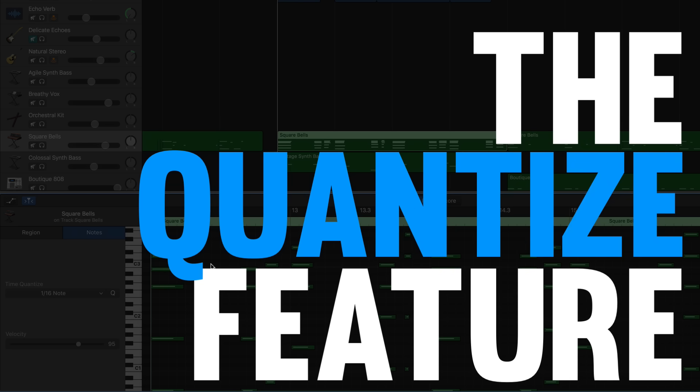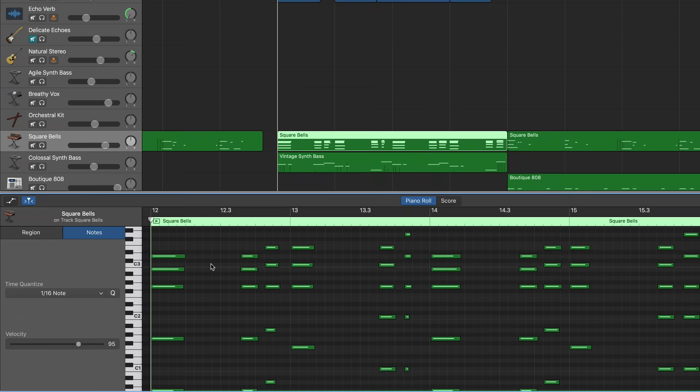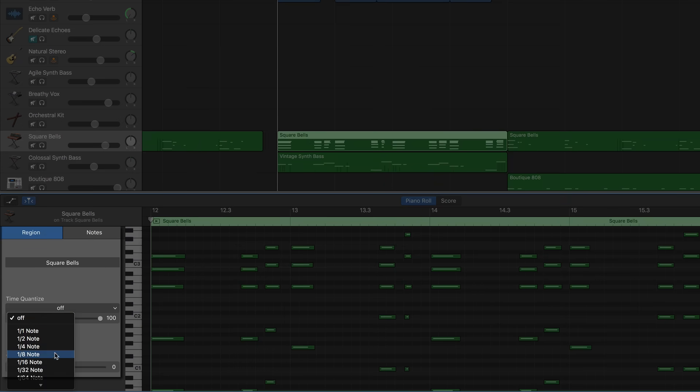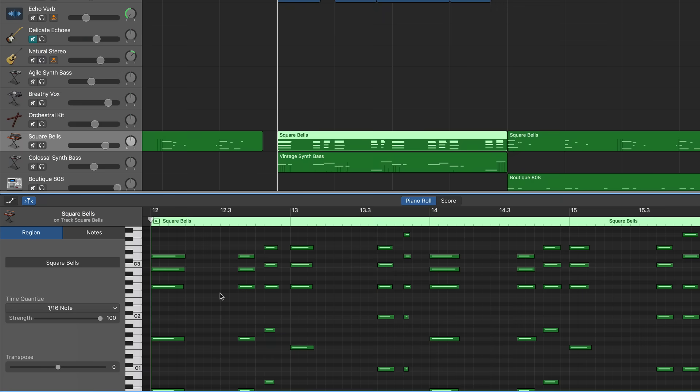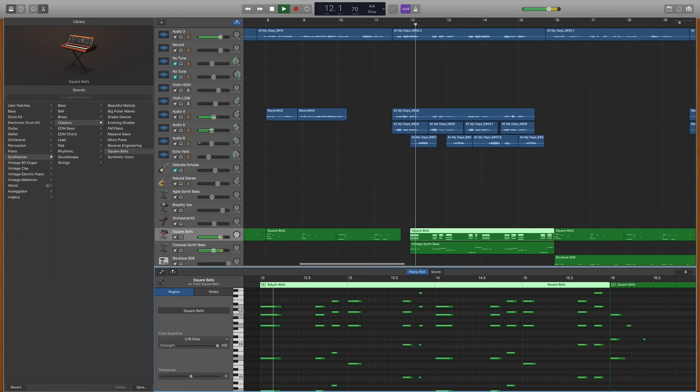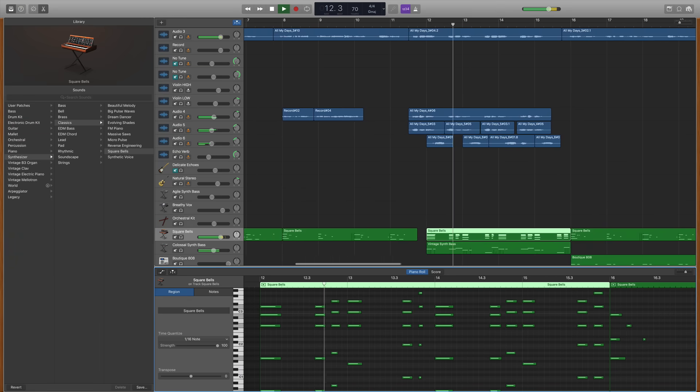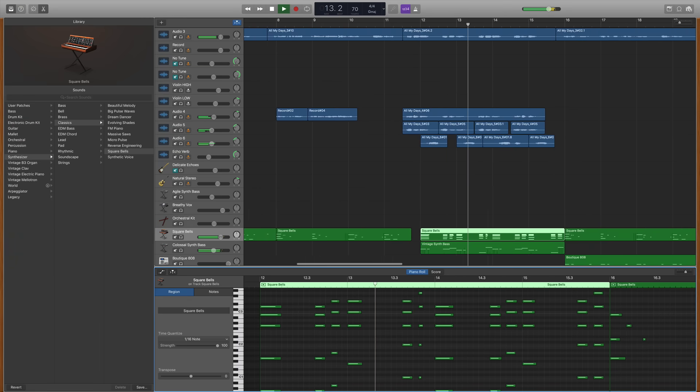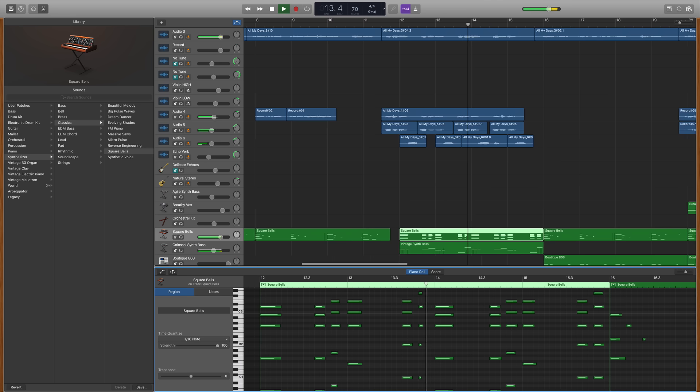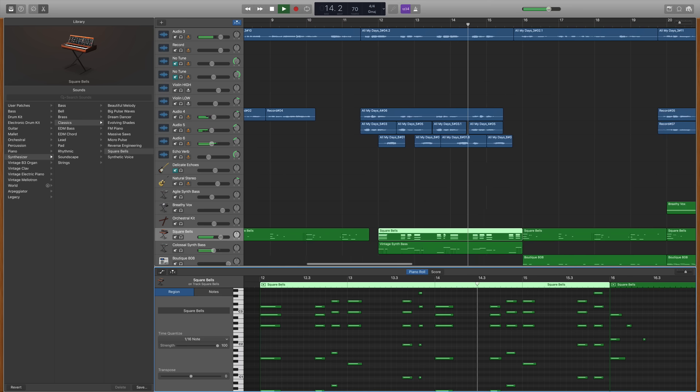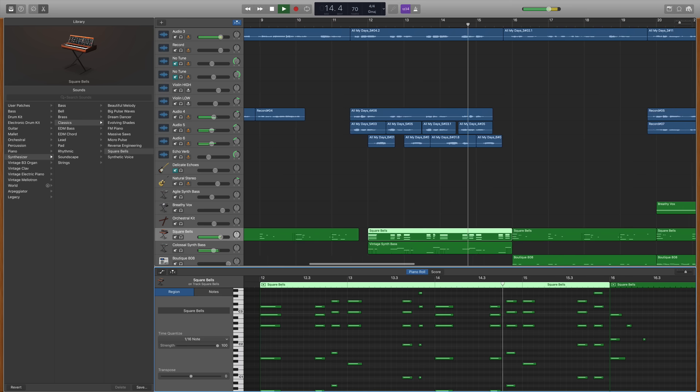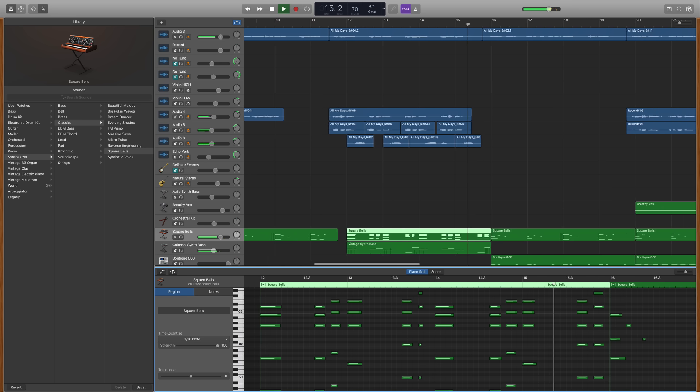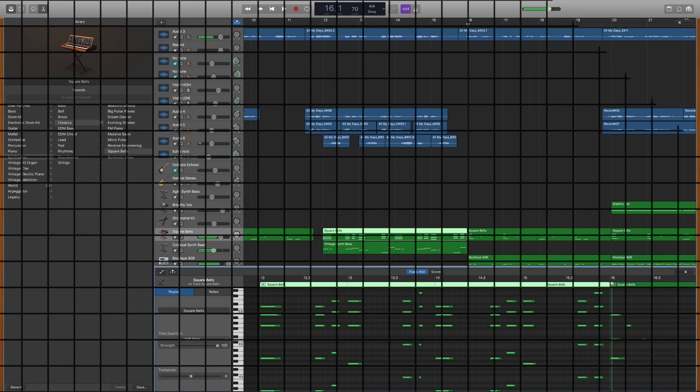And the last thing I want to show you is the quantize feature. Now quantize is just a fancy word for snapping your performance into perfect timing. And you'll find this tool by clicking on the region tab, going down to time quantize and then choosing a time signature that you want to quantize to. And just like that your entire performance is now perfectly timed and I'll just say for me personally this has become a huge part of my production process. It helps me sound more professional and it helps me edit a lot faster.